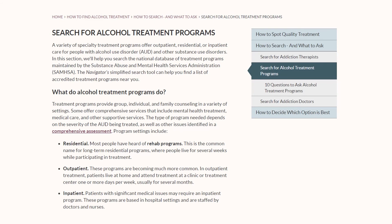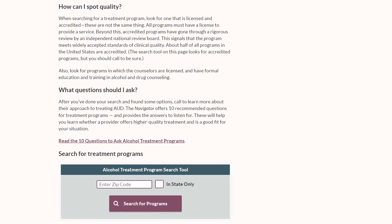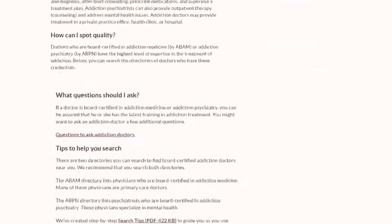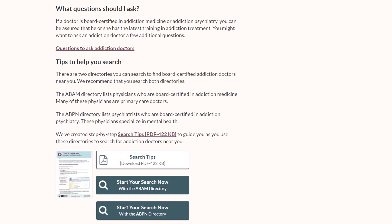We provide similar advice for searching for specialty treatment programs — same structure: what do these providers do, signs of quality, 10 questions to ask and answers to listen for. Here we have a simplified search tool that will pull from the national inventory of specialty addiction treatment programs maintained by our sister agency, the U.S. Substance Abuse and Mental Health Services Administration. The third section covers addiction doctors as an option — again, what they do, signs of quality, questions to ask, and tips for searching. In this case, we link out to two existing directories: one that lists doctors who are board-certified in addiction medicine and the other for doctors who are board-certified in addiction psychiatry.